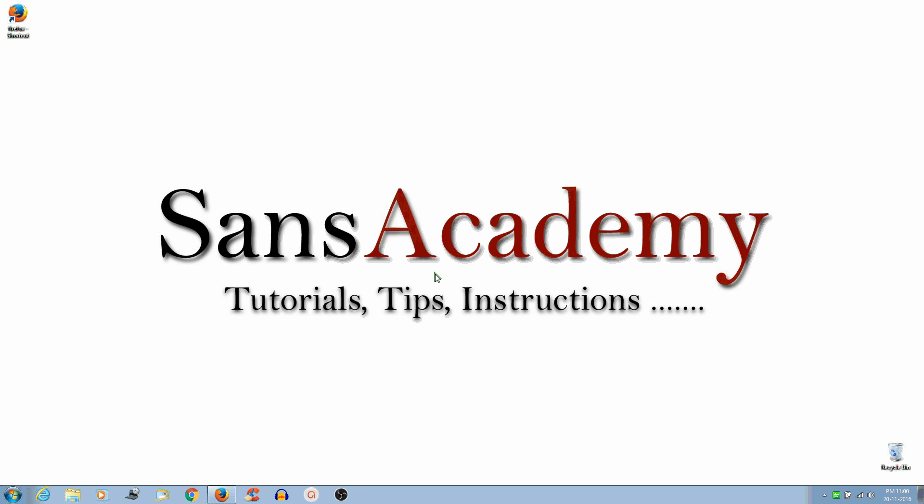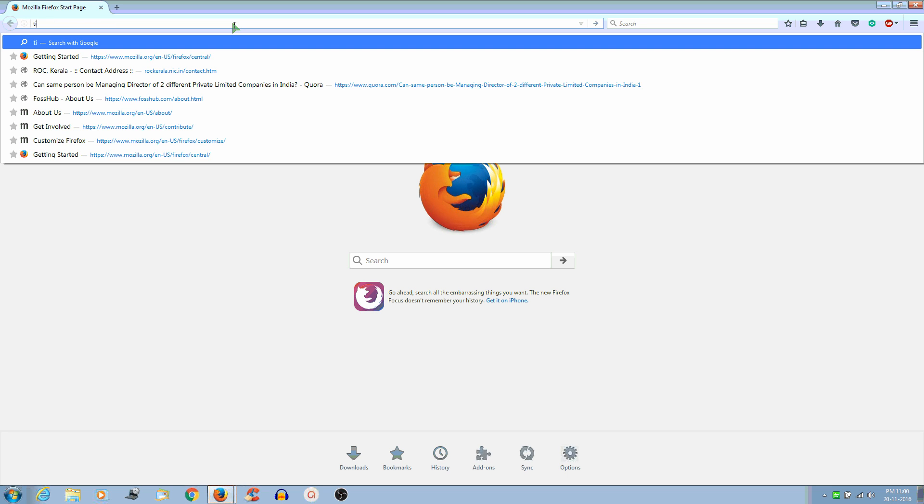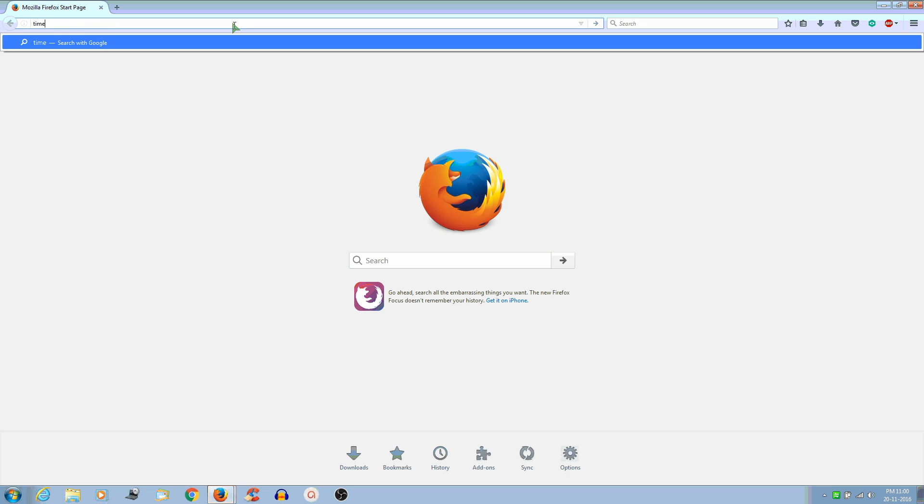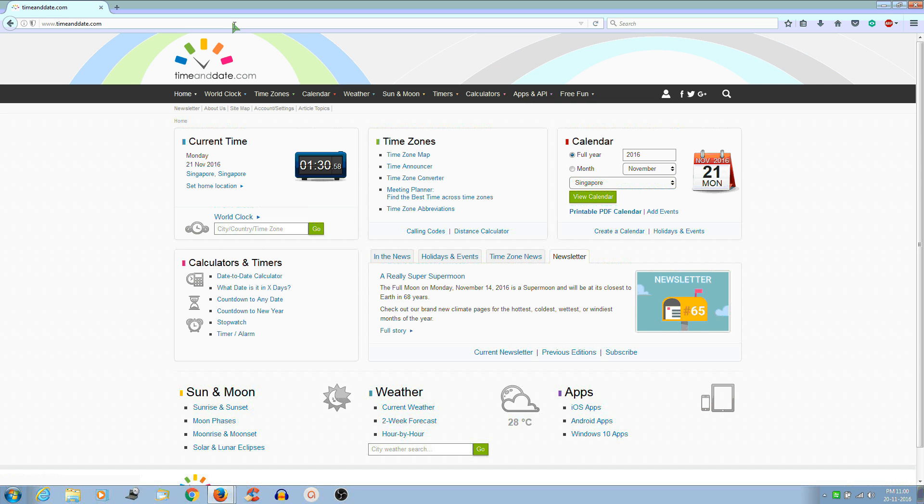First, open the browser and type 'time and date', then press Enter or Ctrl+Enter. Now a website will open and select Calculators.